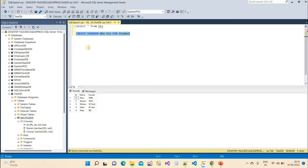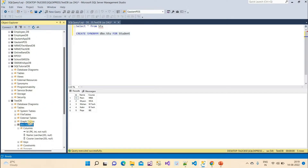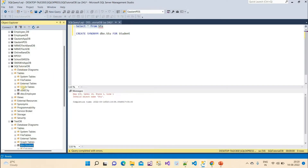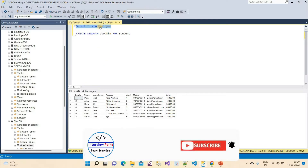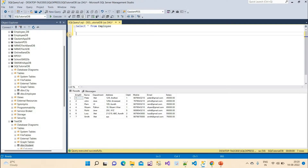Now suppose I have another database — SQL Tutorial DB — and I switch to it. Can I call the 'stu' synonym from there? No, it's not accessible because that database has no 'stu' table. However, there is an employee table in this database. But suppose I want to access the student table from the other database (Test DB) here in SQL Tutorial DB. To do that, we need to create a synonym.